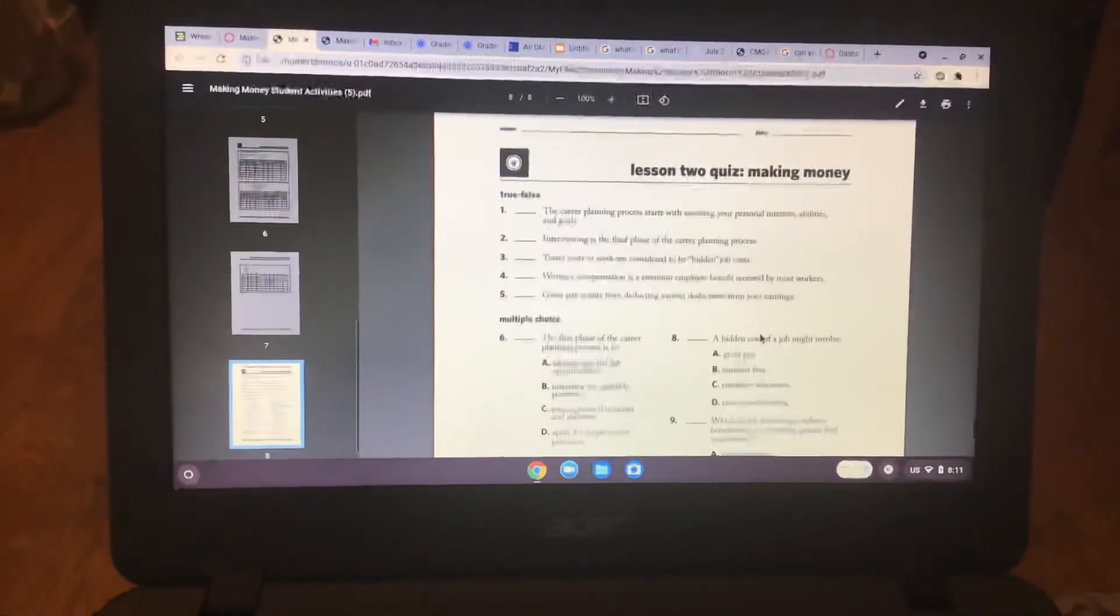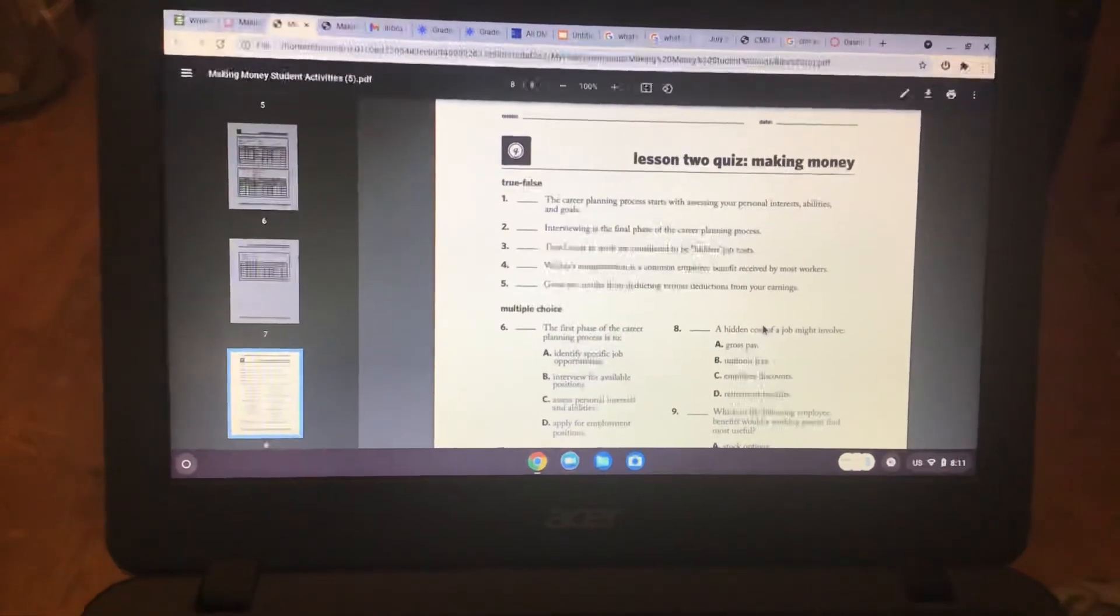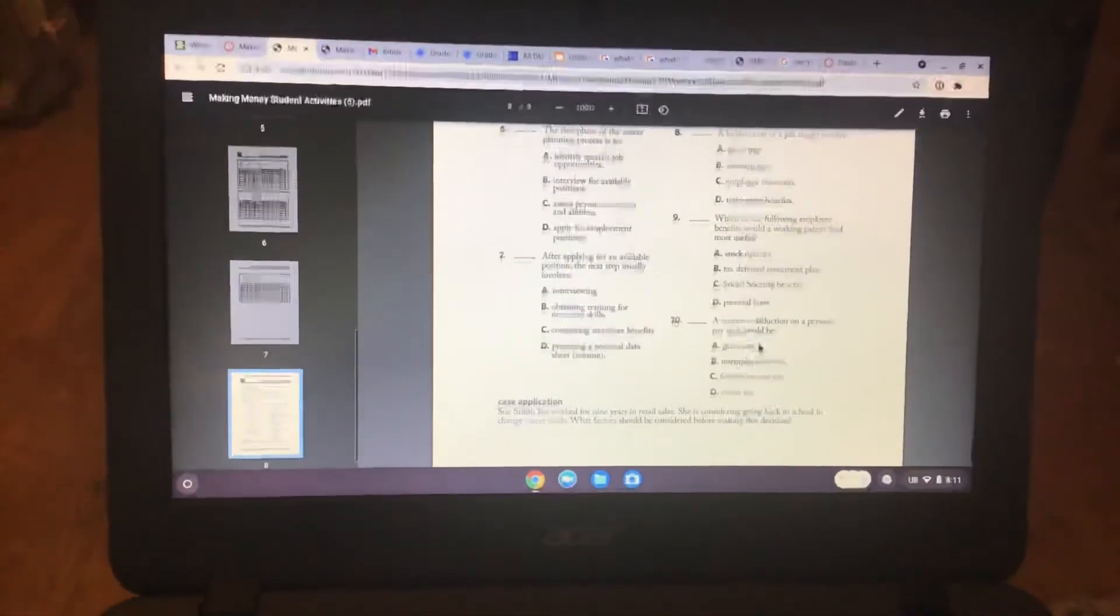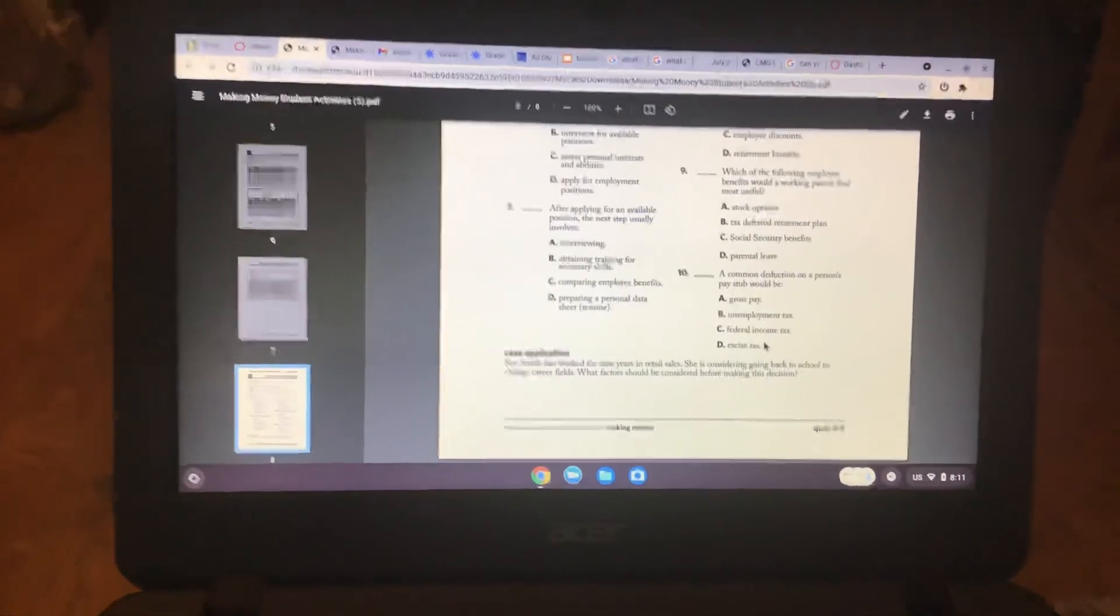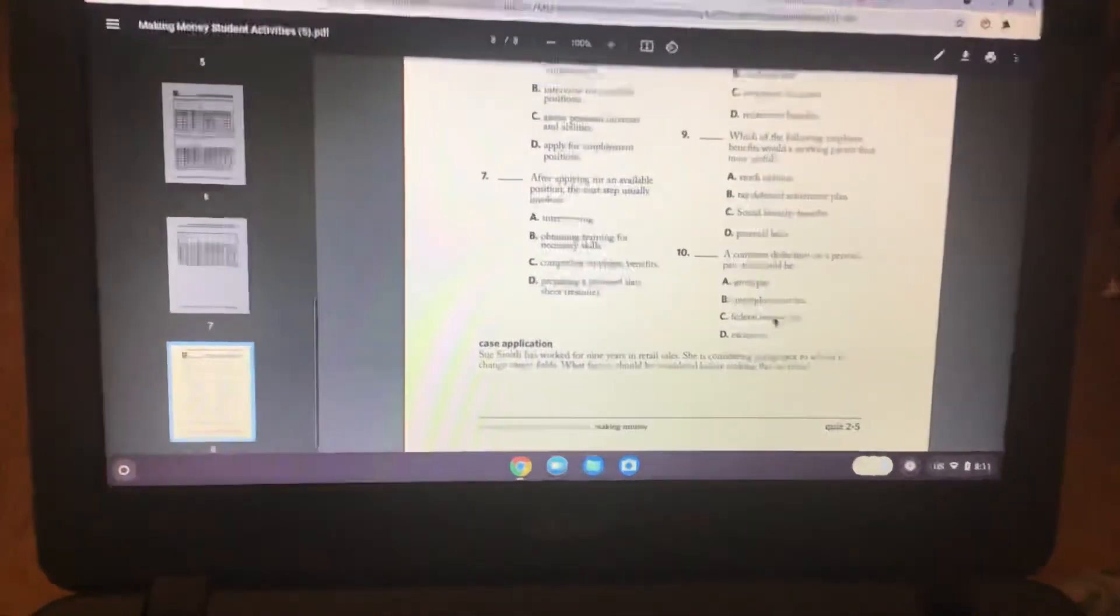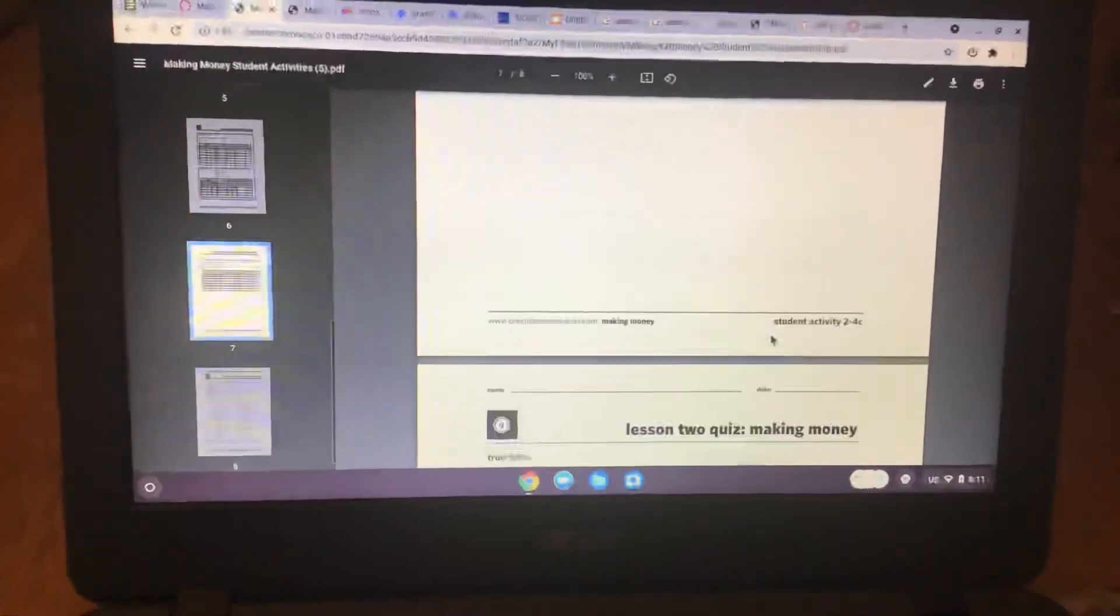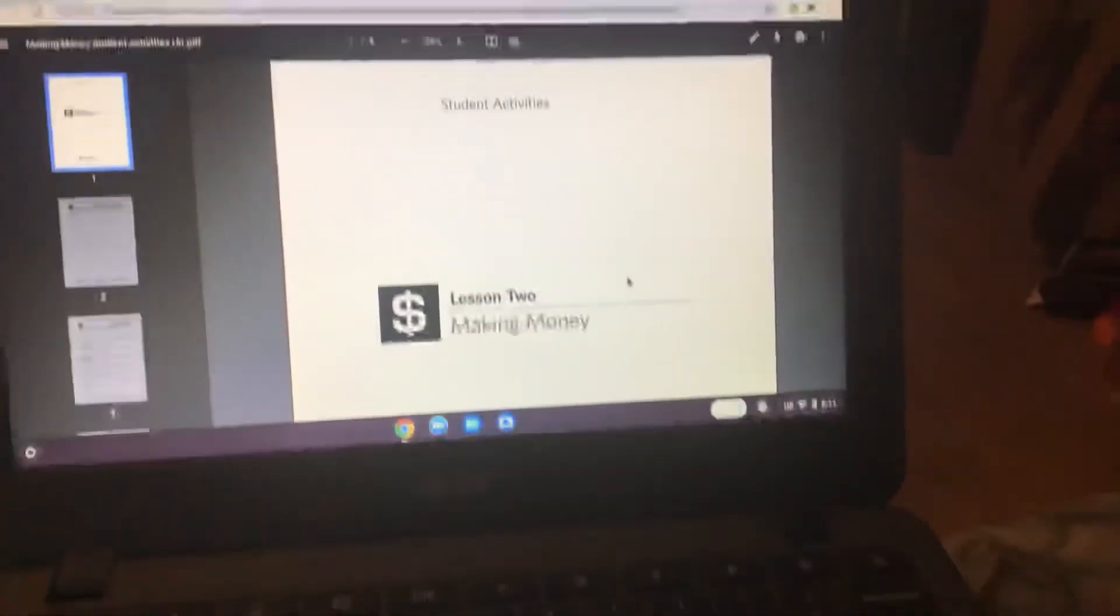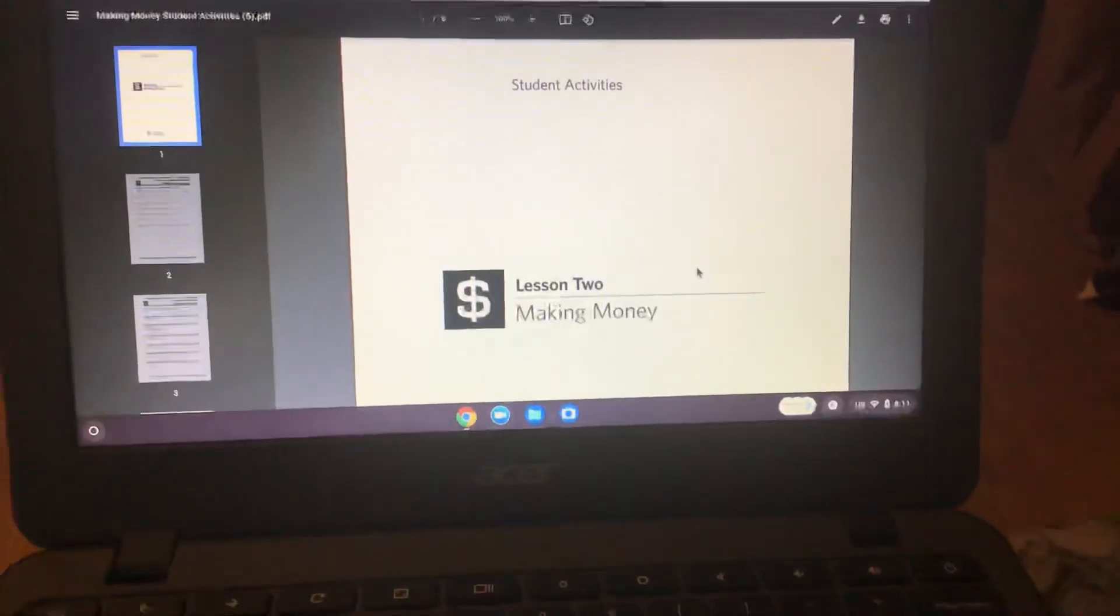And then there's a quiz at the end of these packets, making money. So you don't have to do the case application. You just have to do all the true and false and the multiple choice. So in the next video we'll talk about budgeting.